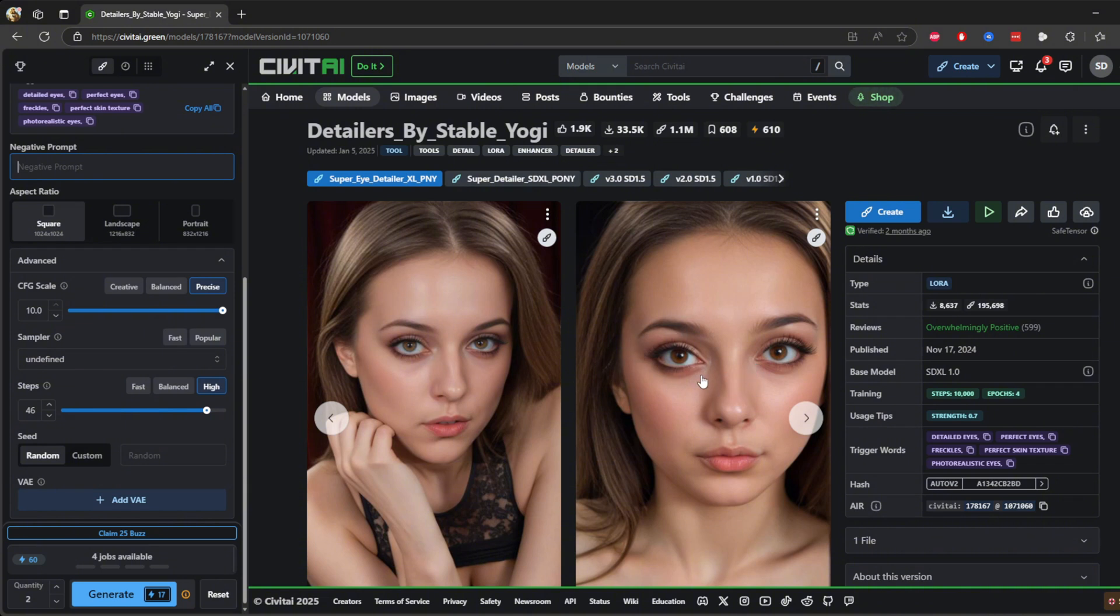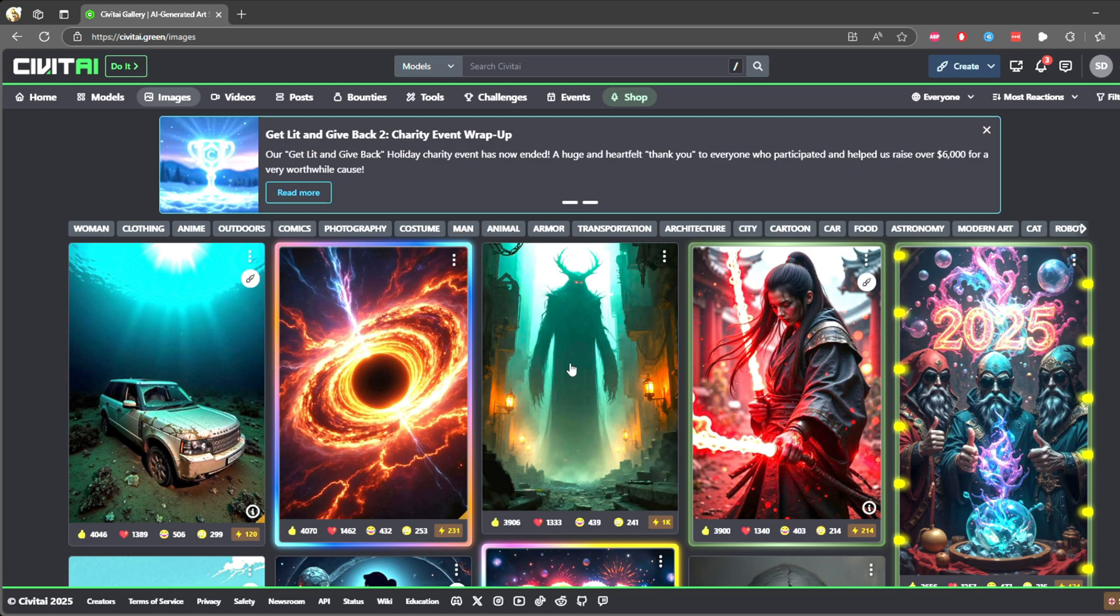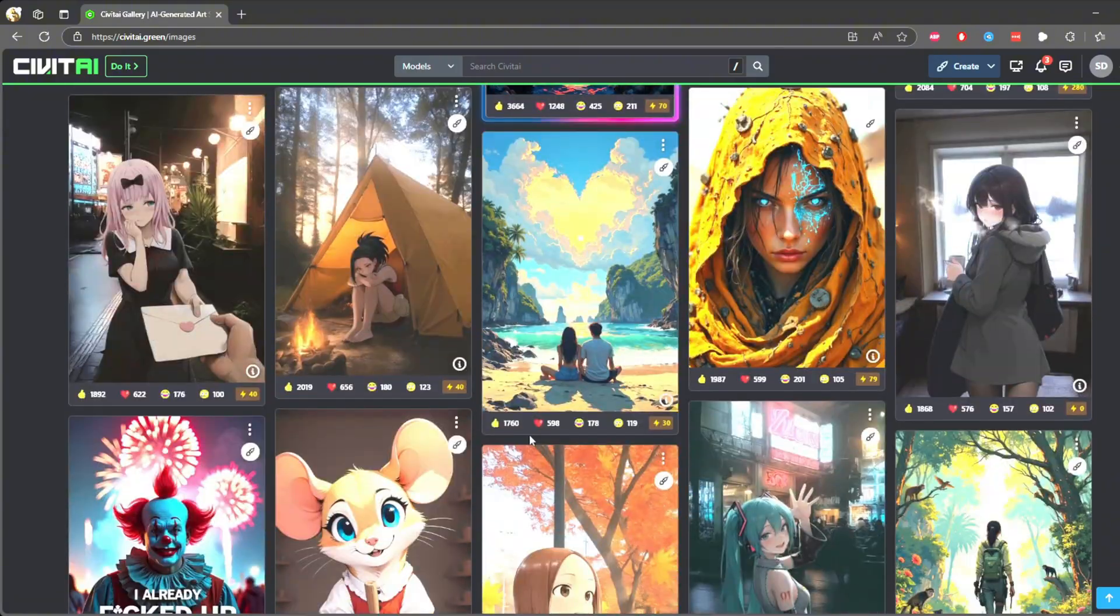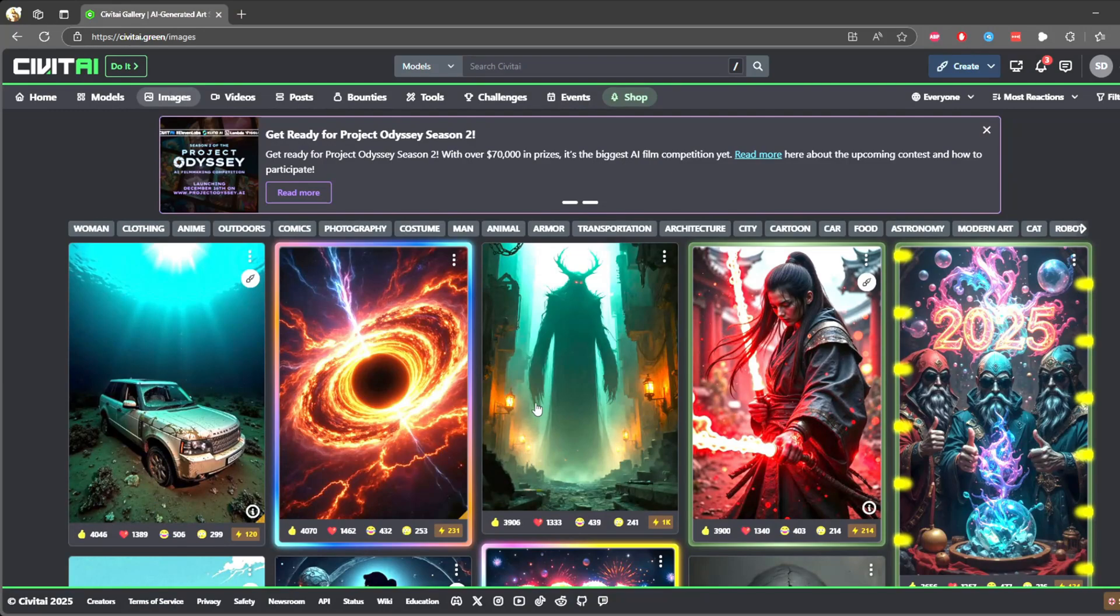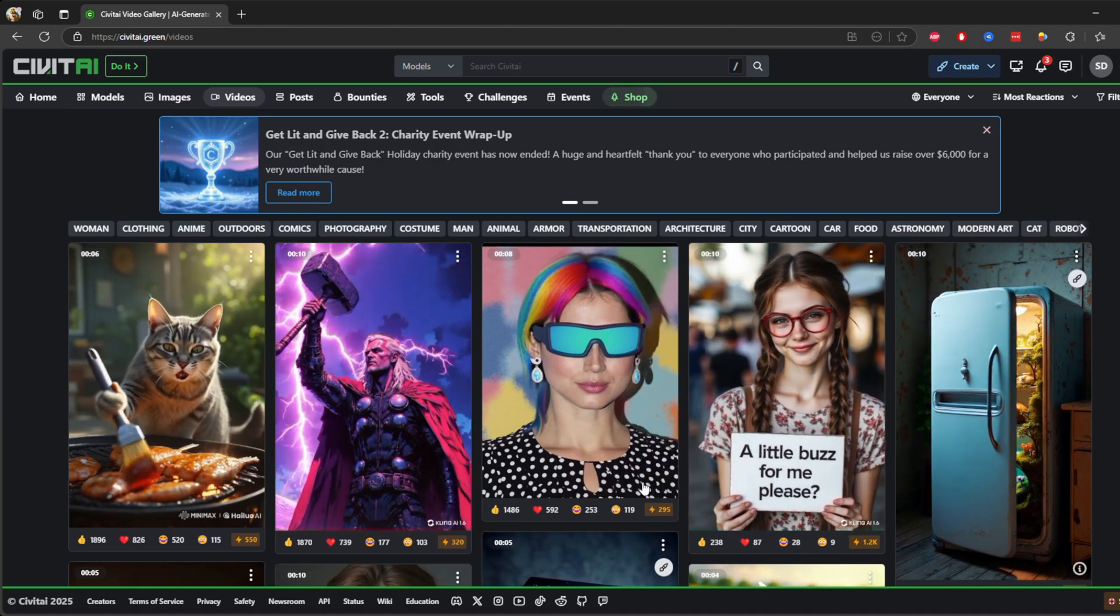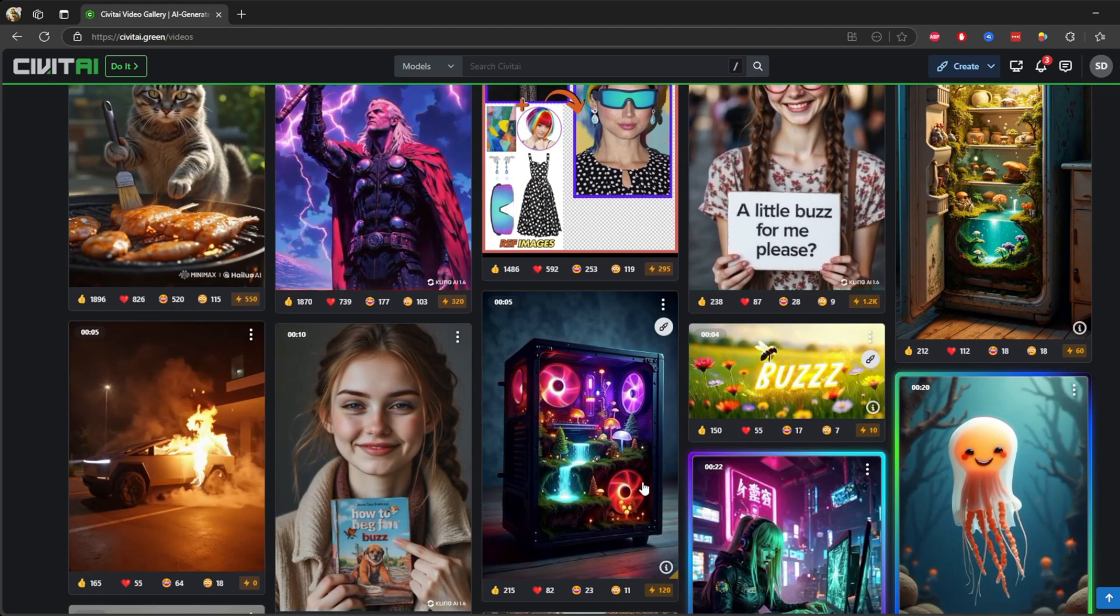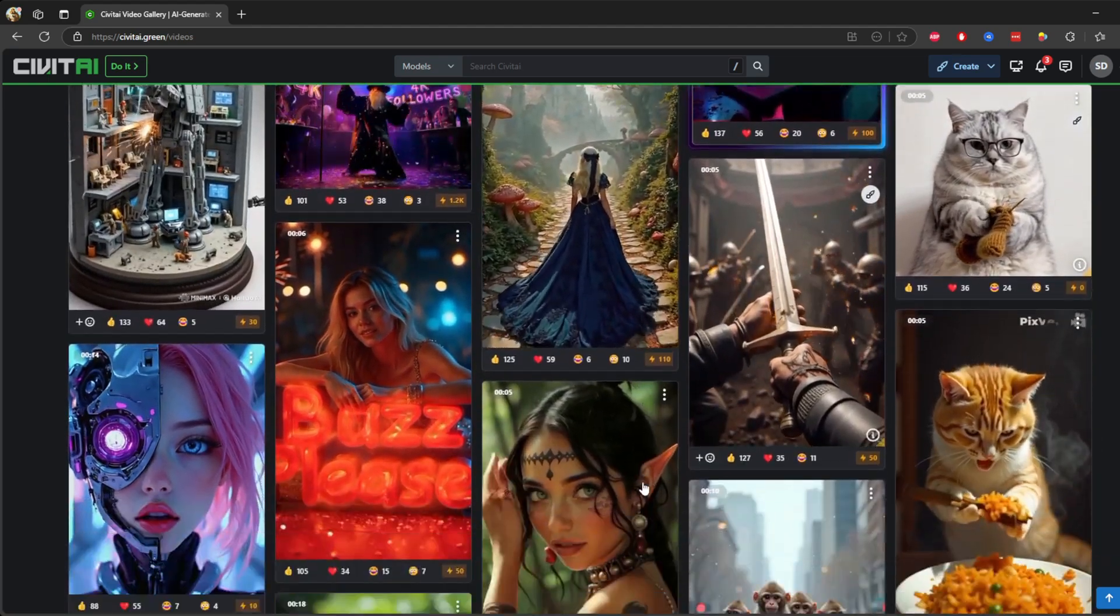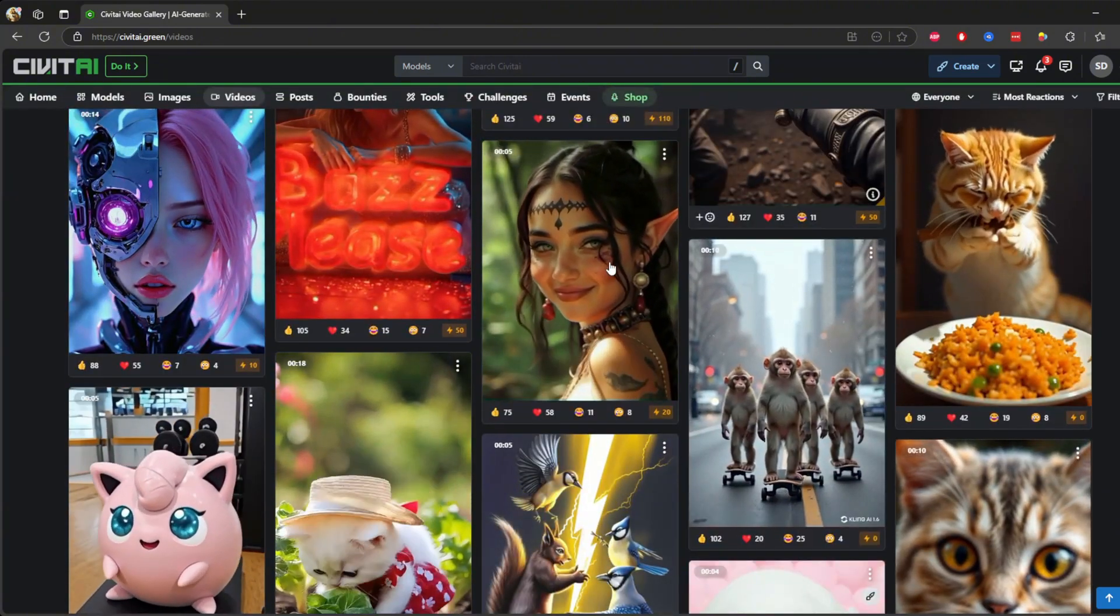Now let's hit the images tab. The images tab essentially is a gallery of user-generated creations. You can explore these for ideas or upload your own work to share with the community. Nice looking pictures. And there's another tab called videos. Here you'll find demonstrations of how to use the platform or examples of what other creators have done with it. Perfect for getting a quick overview or learning advanced techniques. I like this one.